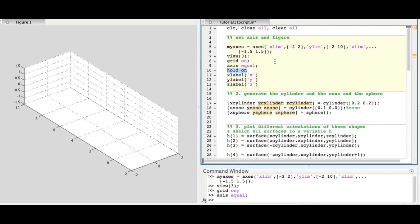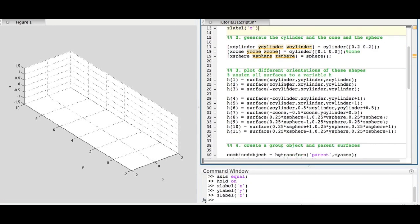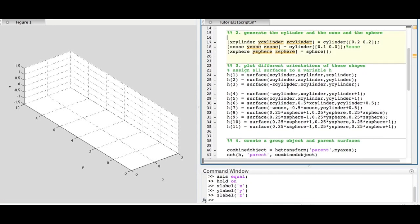We set the hold to on so that we can draw on the graph and set the x, y, and z labels. In the next section, we generate a cylinder, a cone, and a sphere.